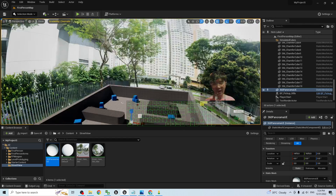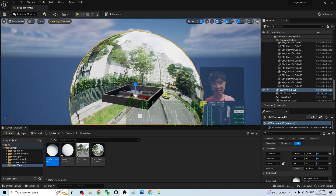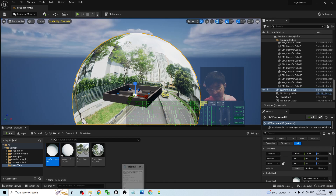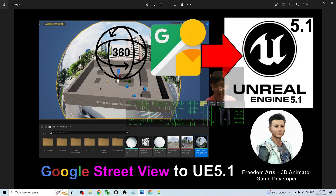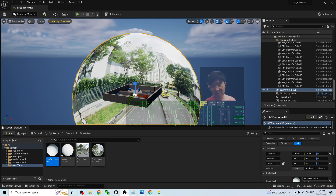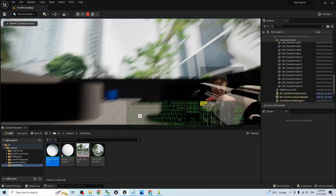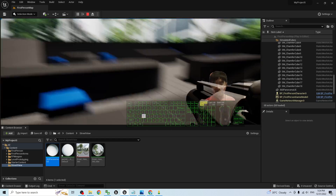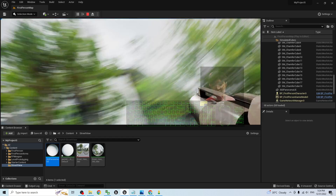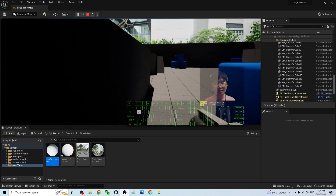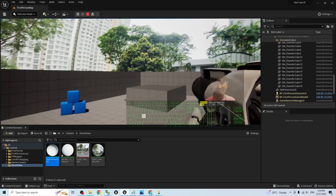That's all for today about how to import Google Street View into Unreal Engine 5.1 to make it a 360 degree panorama for your project. Thank you for watching. If you find this tutorial helpful for your 3D modeling, 3D animation, and game development, please subscribe to my YouTube channel, turn on the notification bell, and select All so you receive notifications when I publish new tutorials. See you in my next video — enjoy happy 3D animation and game developing!